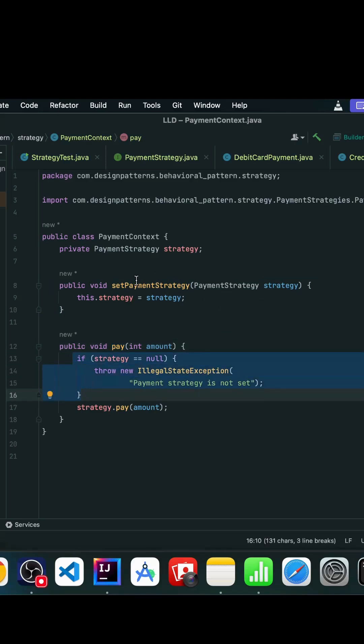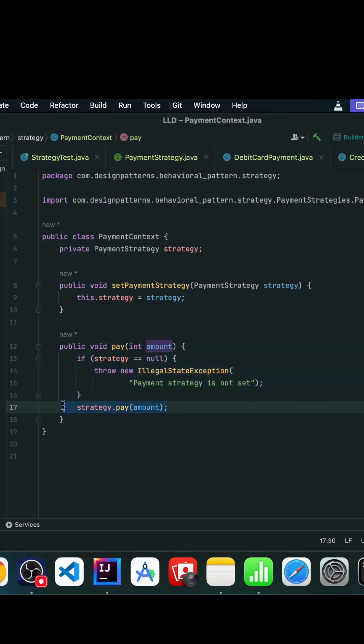If the strategy is available, then we are invoking the pay method that is available in that particular payment strategy.